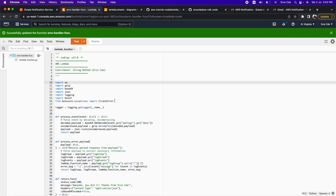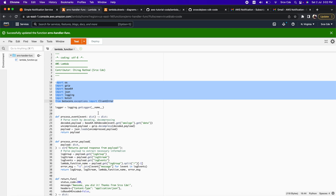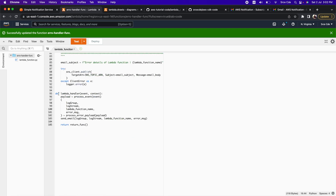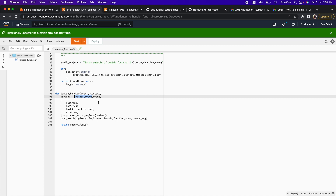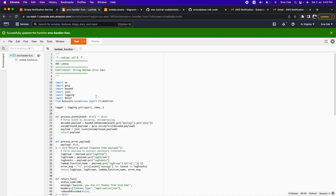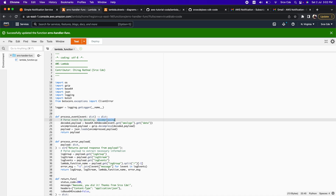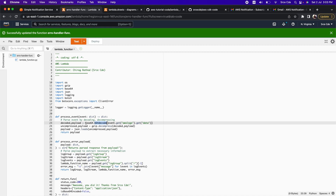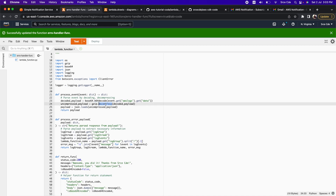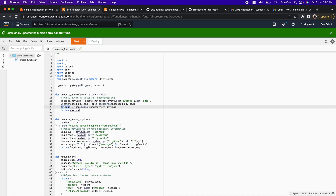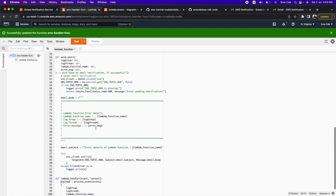Let me quickly walk you through this code at a high level. From line 10 to line 16 we are importing a couple of packages required by this code. The flow starts from line 95 at the lambda_handler. The first method invoked is process_event, which takes the event parameter. This is a helper function that parses the event by decoding and decompressing it — the payload from the event will be base64 encoded, so we decode it, decompress it, and load it using json.loads, returning it as a dictionary.